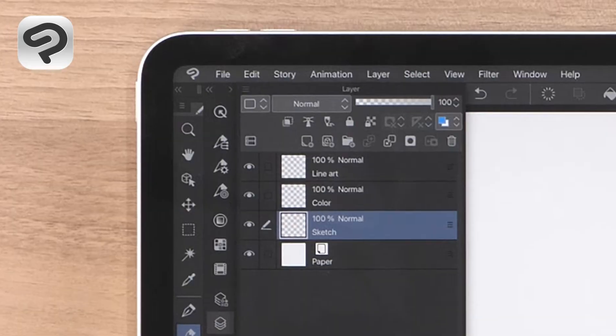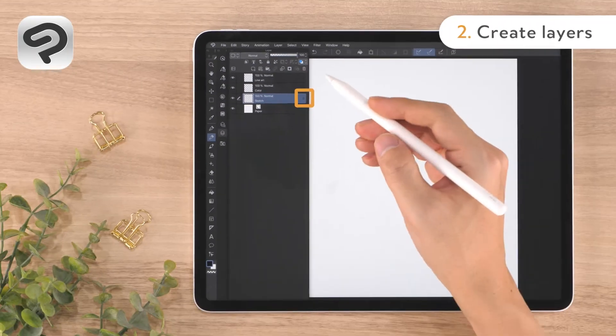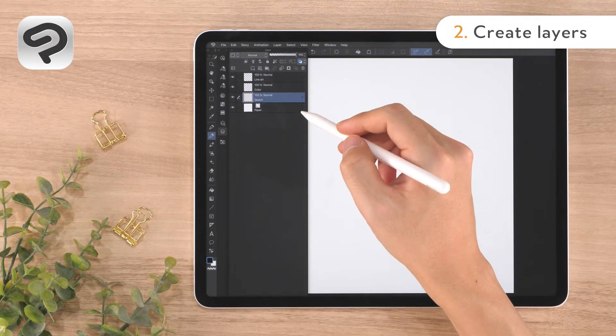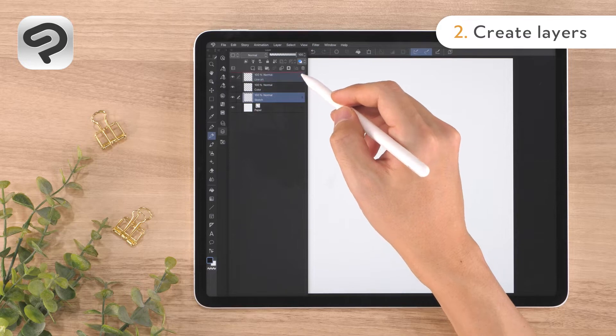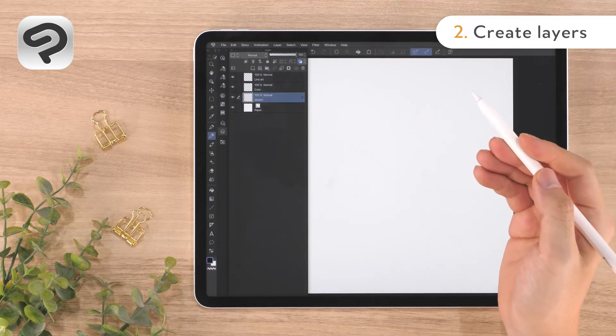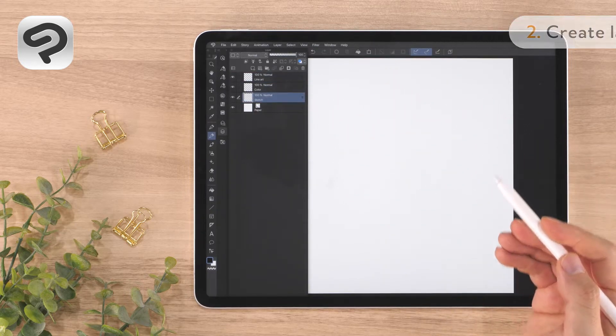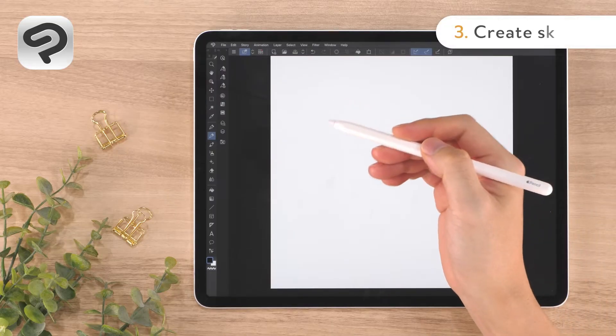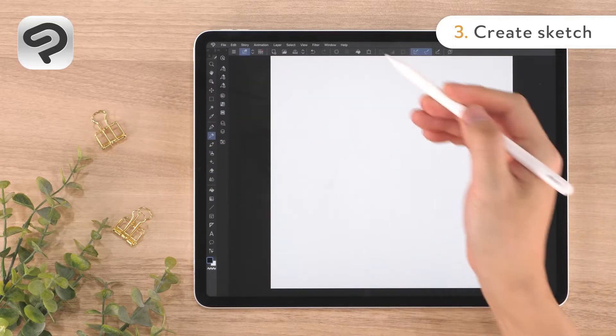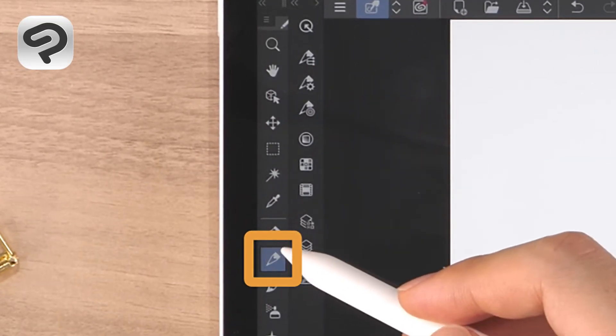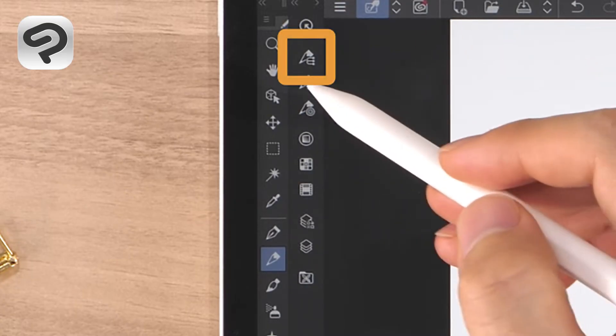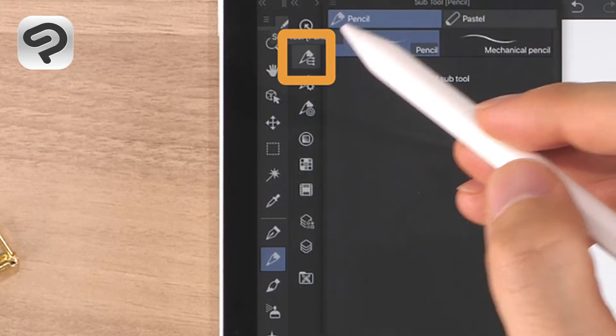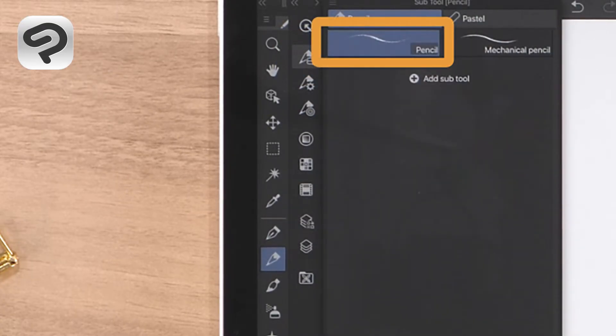You can reorder layers by long pressing the grip on the right side of each one and dragging. Select the pencil tool from the tool palette. Select the pencil sub tool from the sub tool palette.